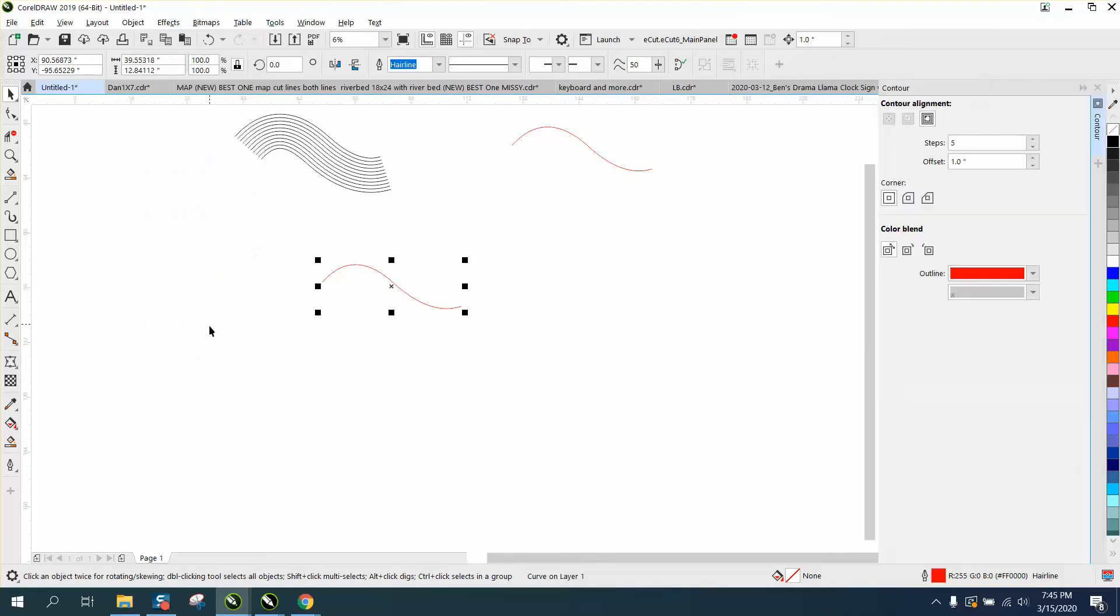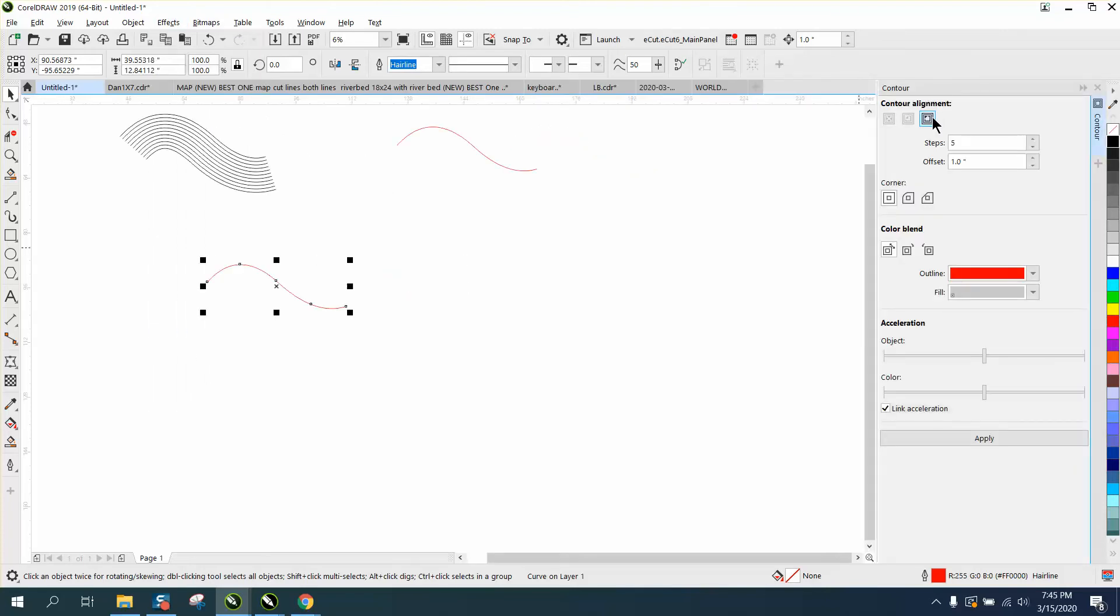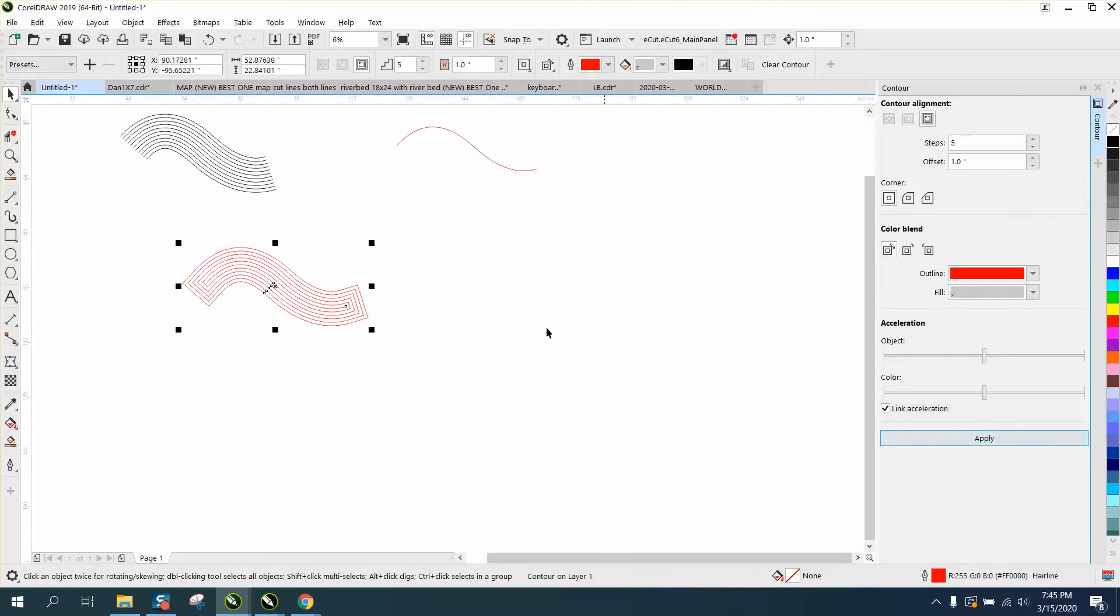But let's just go to Effects and Contour. We're going to contour the outside five times, one inch offset. There's our lines.